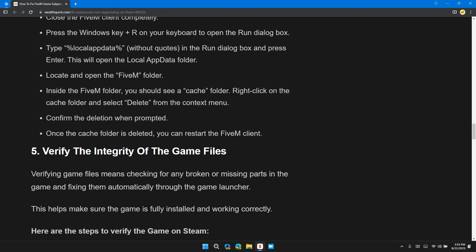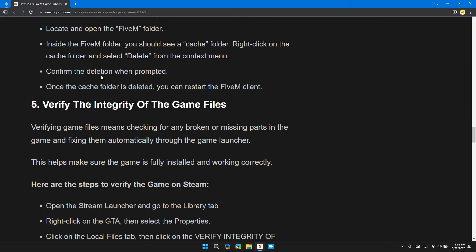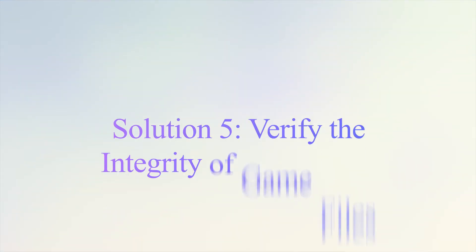Inside the FiveM folder, you should see the cache folder. Right-click on the cache folder and select Delete from the context menu. Confirm the deletion when prompted. Once the cache files are deleted, restart the FiveM client and check if the problem is solved.